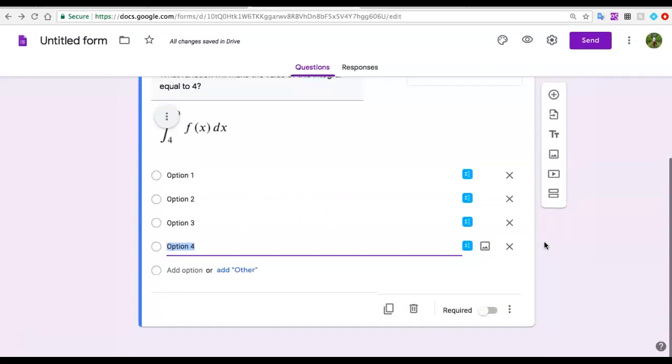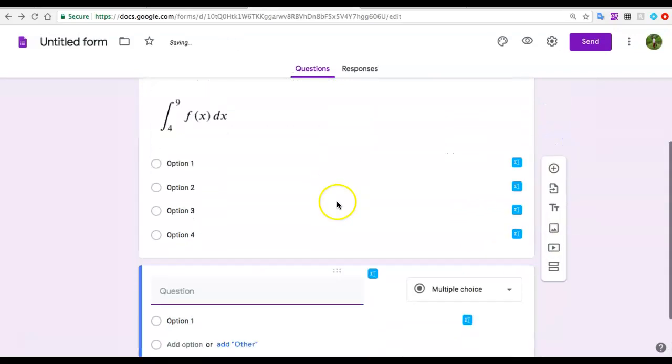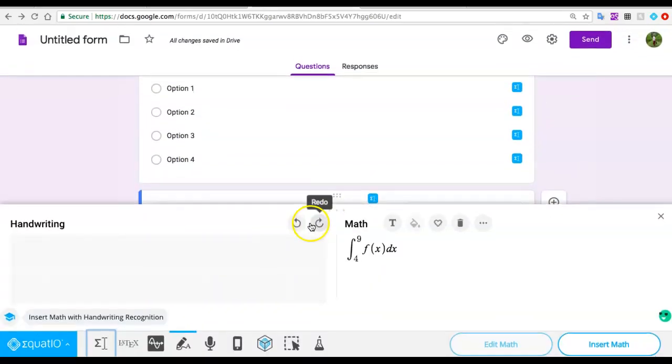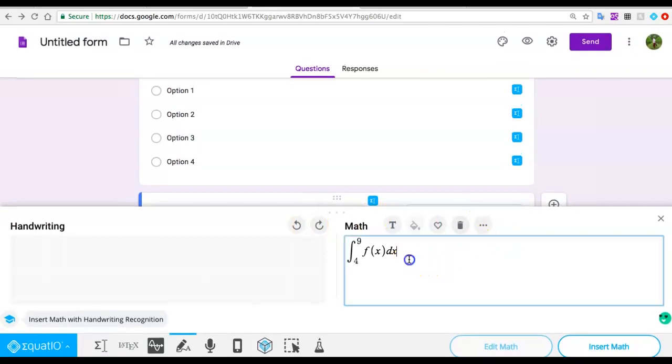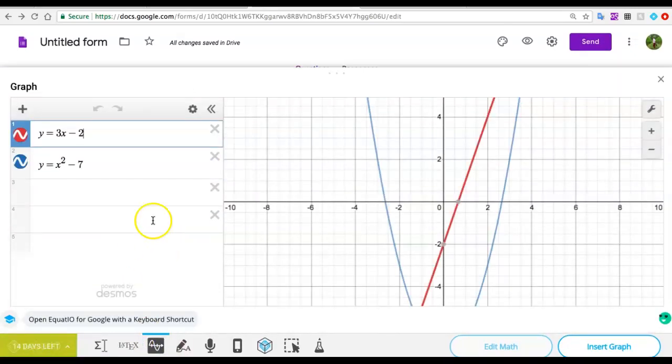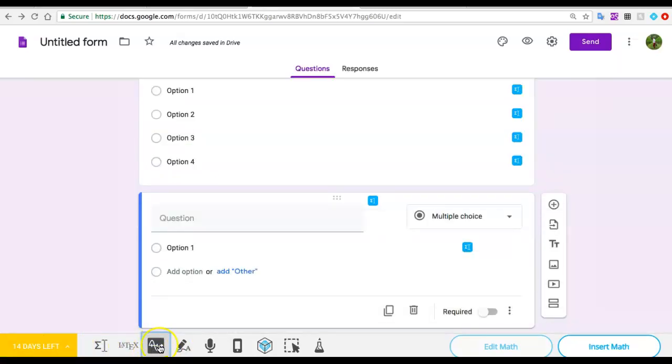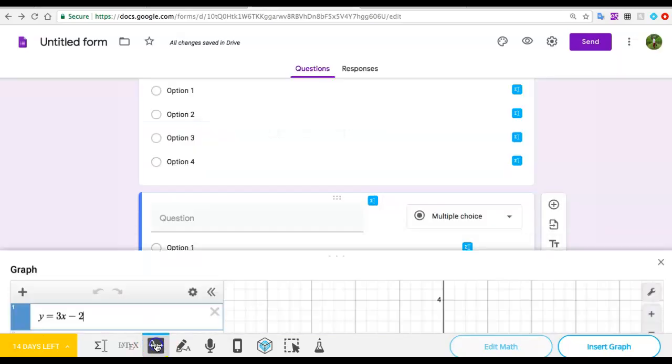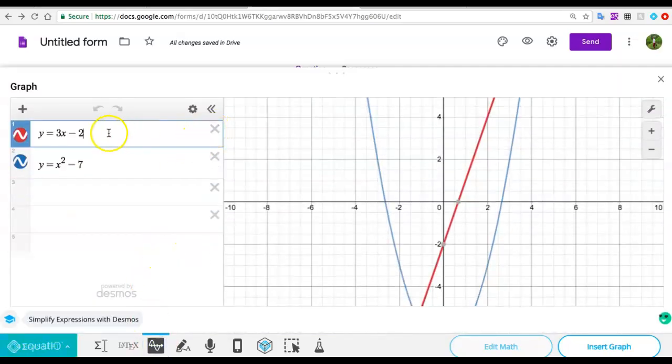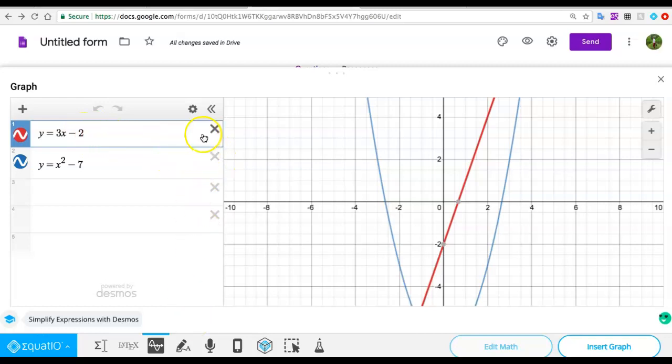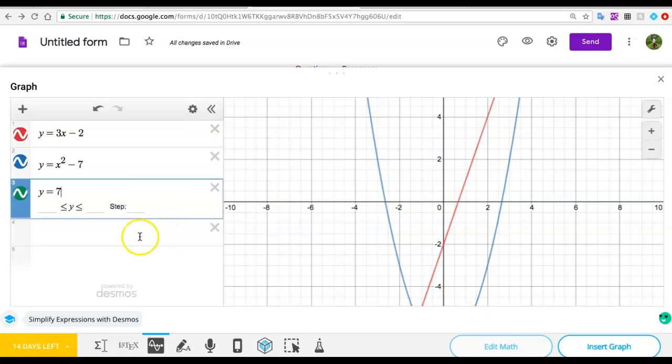The next thing I want to show you is how to add graphs. Let's say I want to ask something about a graph. When I go to the bottom menu, I have this graph editor. In this graph editor, I can add equations from Desmos. It takes me directly to Desmos. I add my equations - I added this one preemptively.